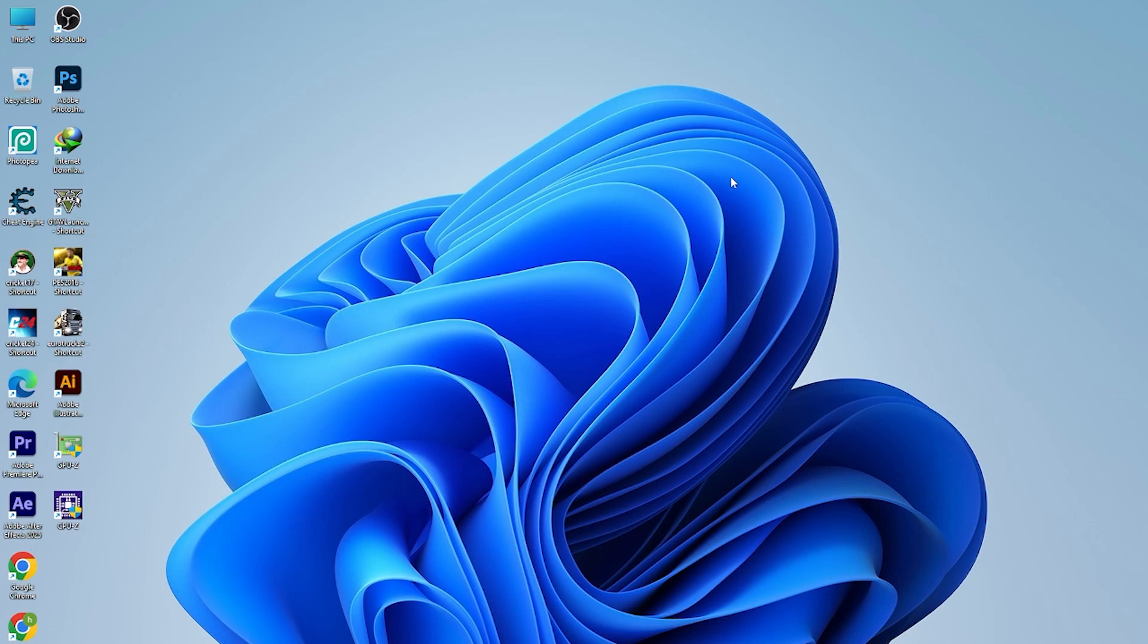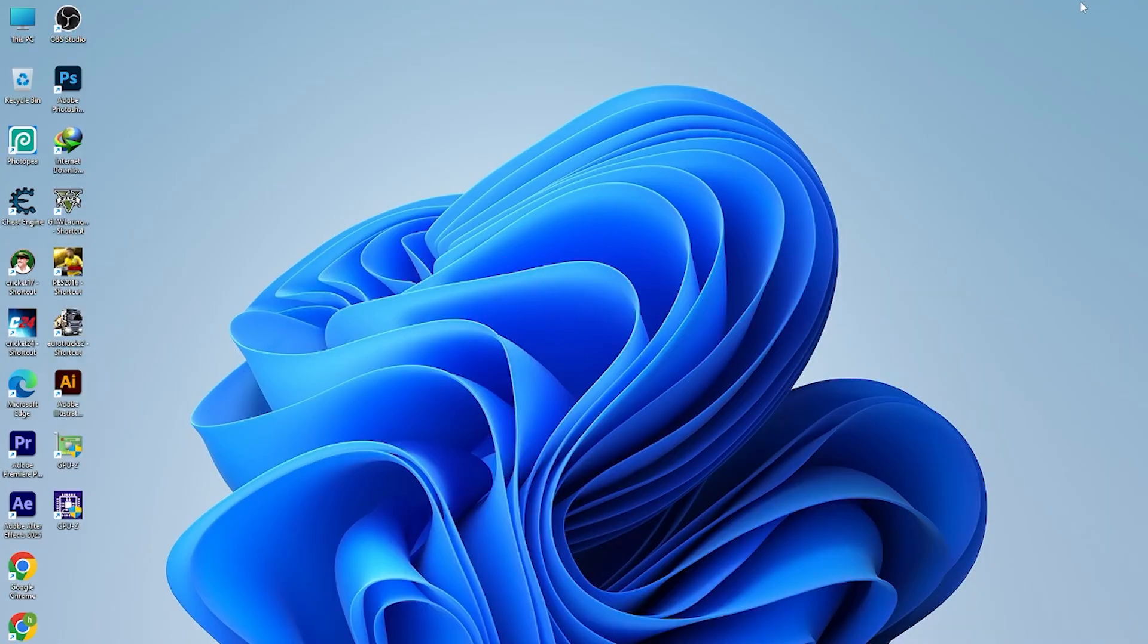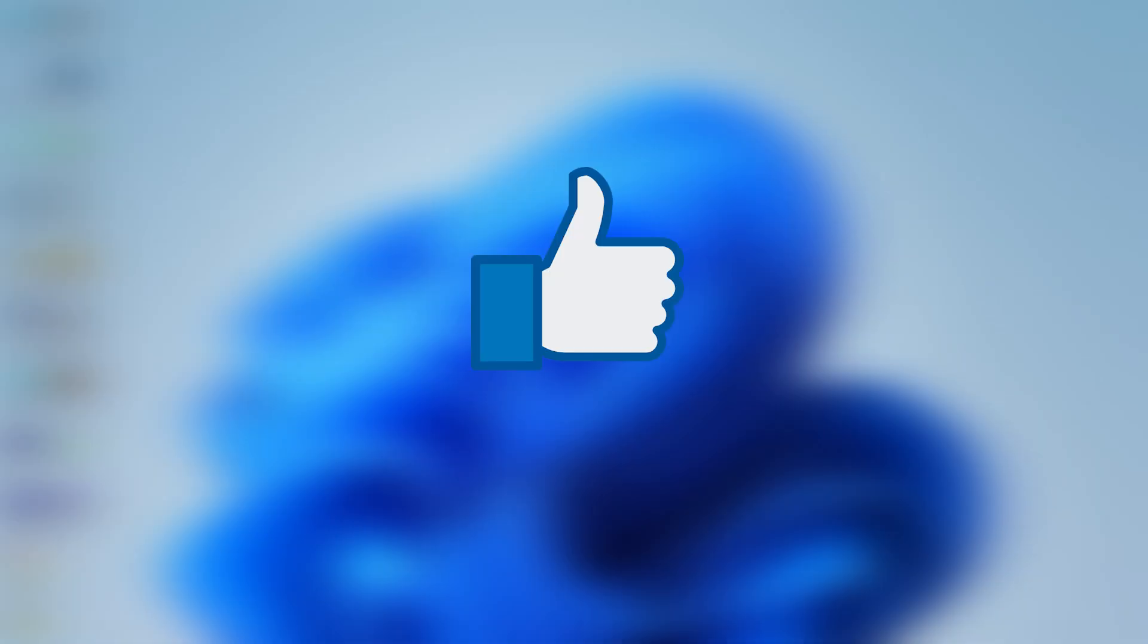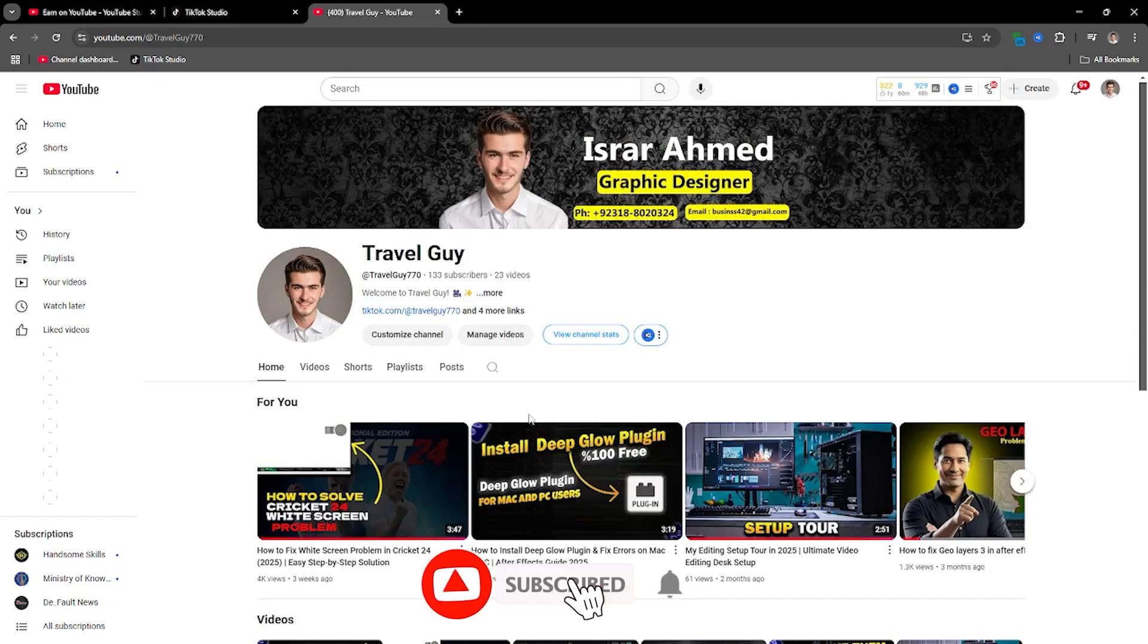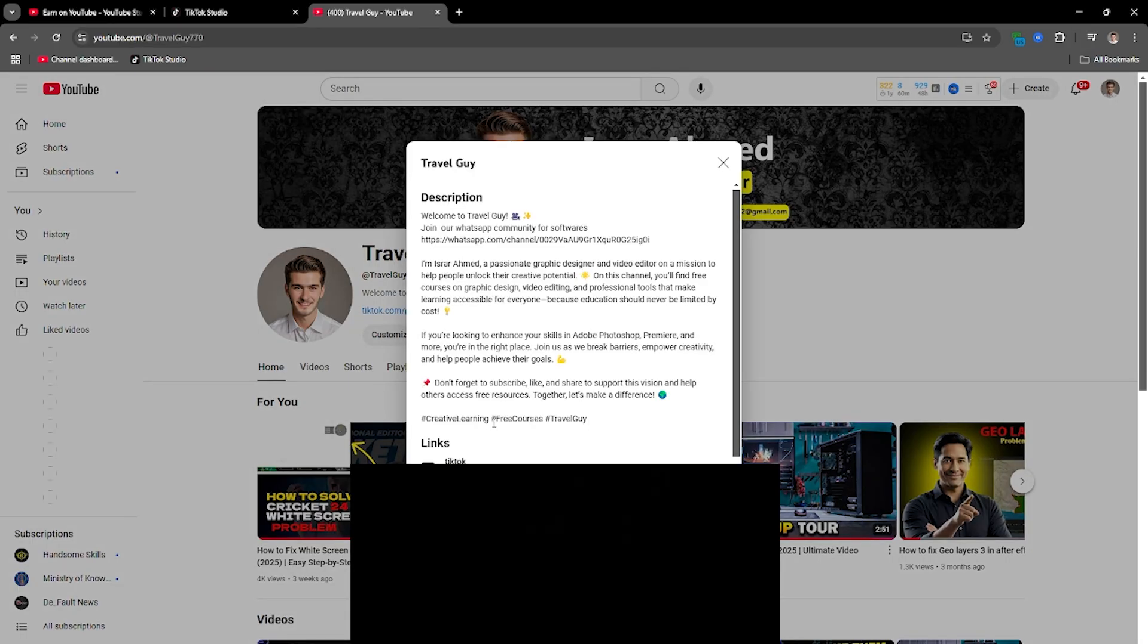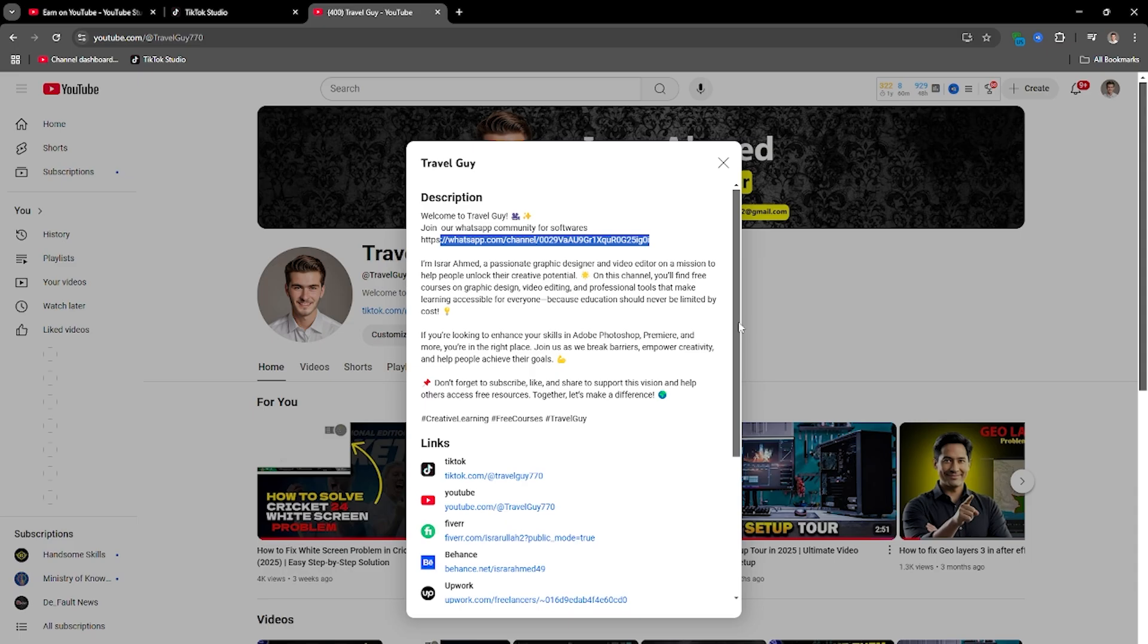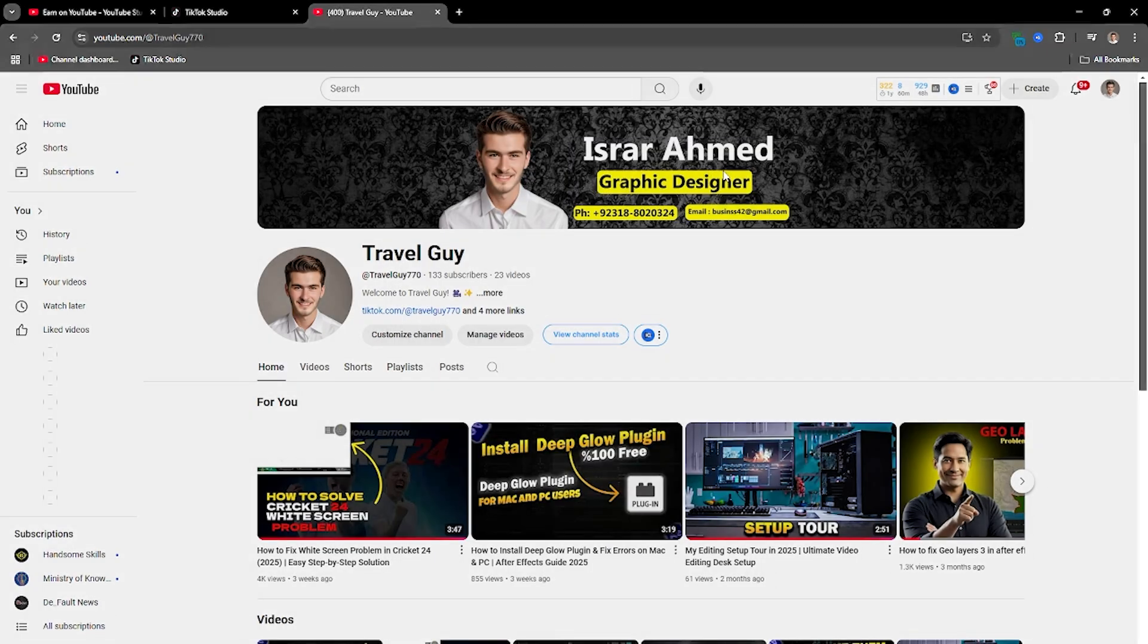Hey, welcome back guys. In today's video I'm going to tell you how you should install the Flow plugin. It is really easy to install but it is a really good plugin for your fast animations and smooth animation for ease in or ease out. Before that, like the video, share it with your friends and subscribe to the channel, and must join our WhatsApp community. The link will be given in the channel's bio.